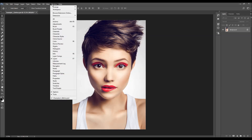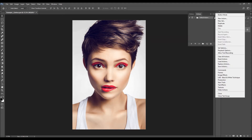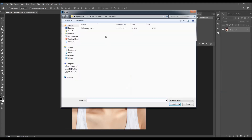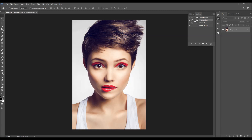To load the action, just go to Window > Actions, click the little menu icon, choose Load Actions, and select the action from the folder according to your Photoshop version. Select the action file, click Load, and the action will appear in your Actions panel.